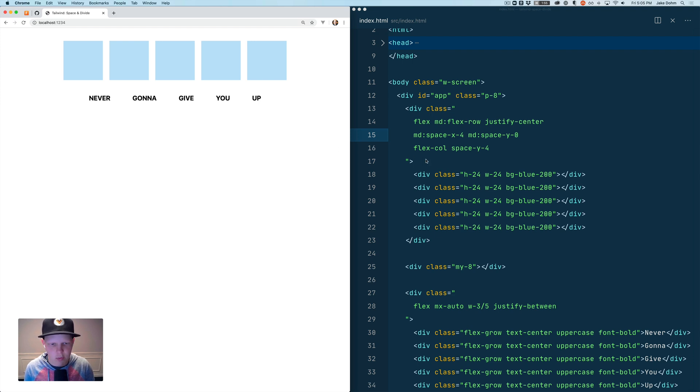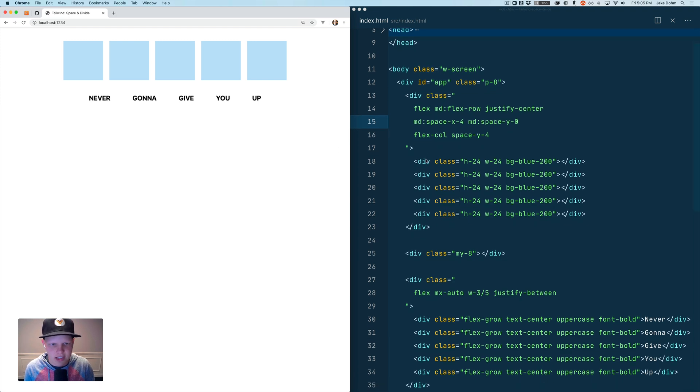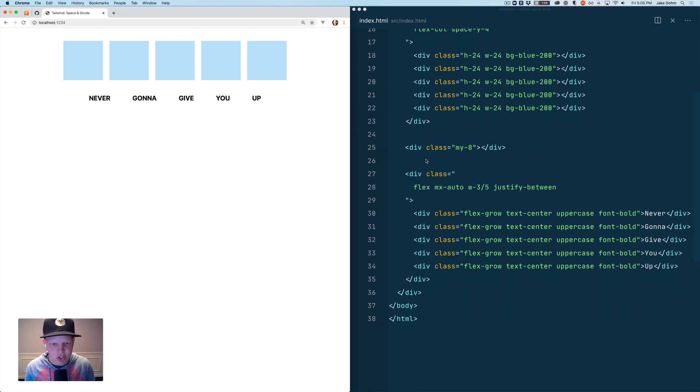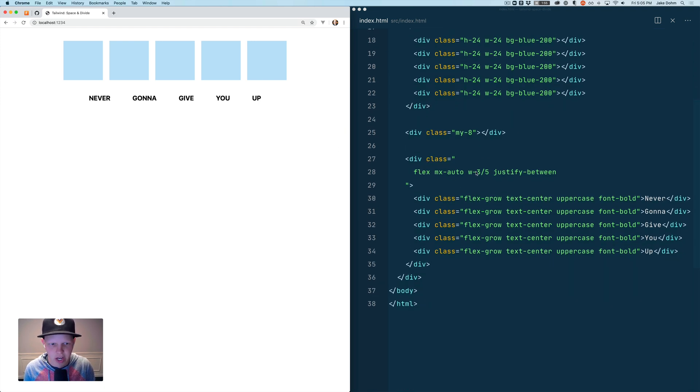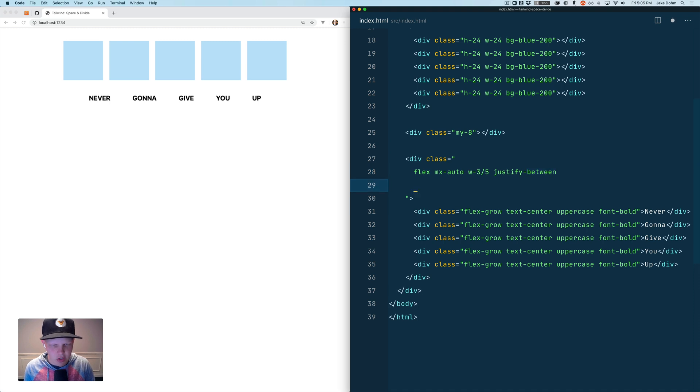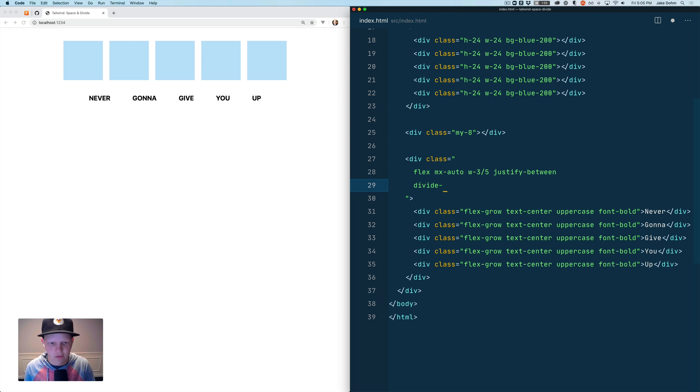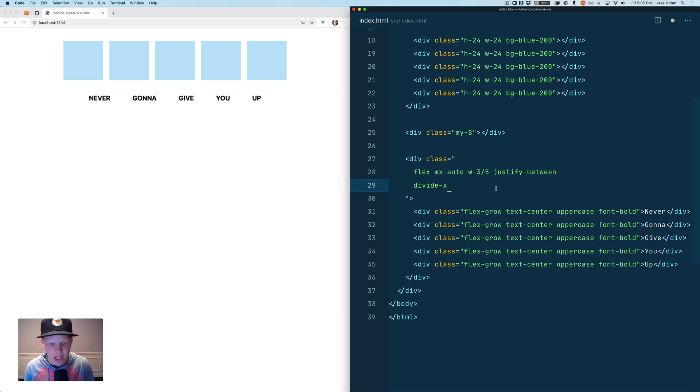So the second utility we're going to look at is divide which allows you to put dividers between your elements. All you have to do is divide and then tell it whether it should do a horizontal or vertical divider. So because these are laid out horizontally we'll say divide-x and we're going to make it a two pixel divider.